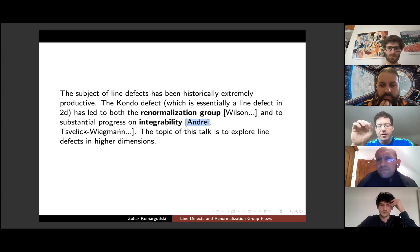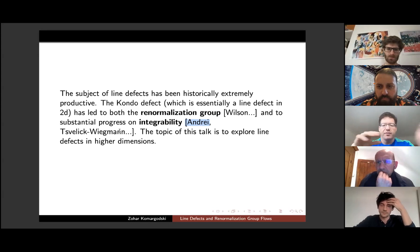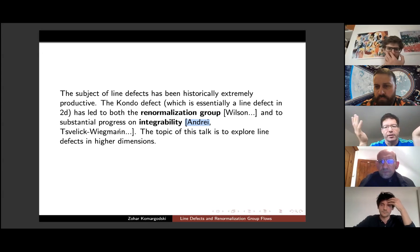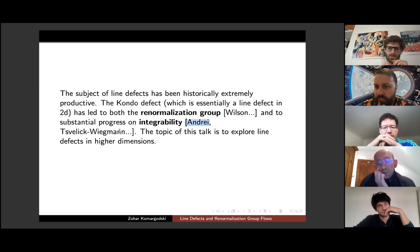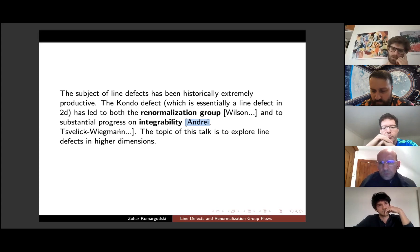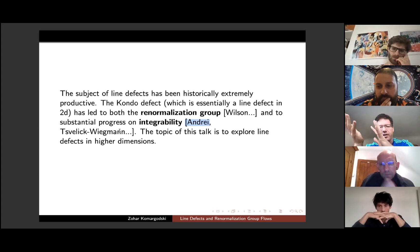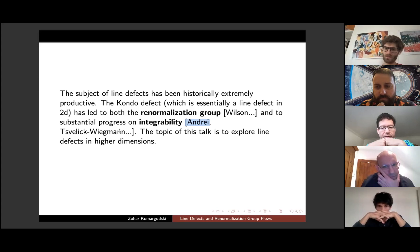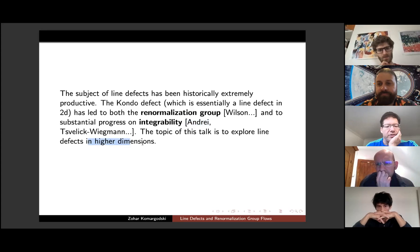The main point of this talk is to explore one-dimensional defects in higher-dimensional quantum field theories — not necessarily in 2D, but the defects will always be one-dimensional. A one-dimensional defect can be thought of in two ways: in the Euclidean field theory approach it's an extended operator like a line operator, and in condensed matter language you make a spatial slice, the line extends in time, and you think of it as an impurity. These two viewpoints are equivalent by Euclidean rotation.